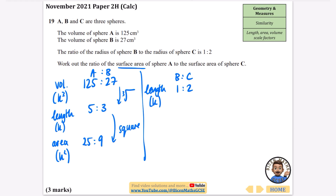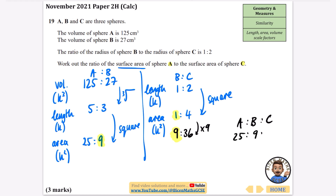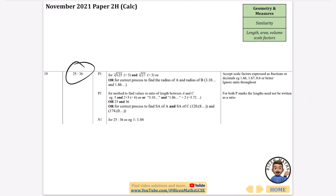For B to C the radius ratio is 1 to 2 (already k), so squaring for area gives 1 to 4. To combine A:B and B:C, the B values need to match: multiplying 1 to 4 by 9 gives 9 to 36. Now the 9s match, so the surface area ratio A to B to C is 25 to 9 to 36. We only want A to C, so the answer is 25 to 36.